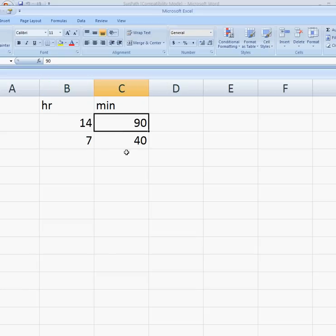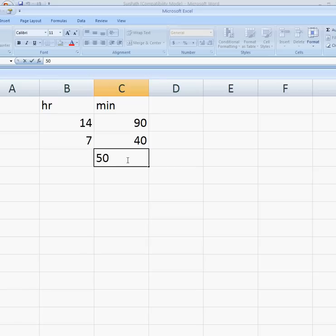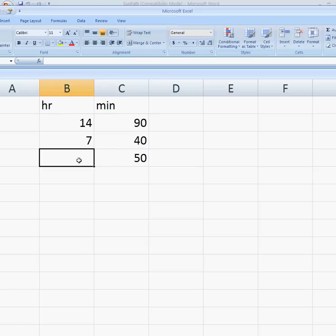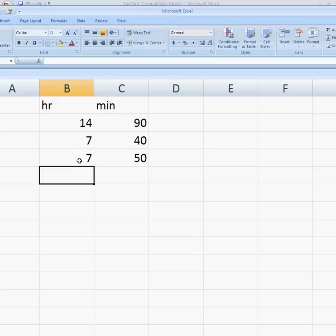And now we can take the difference pretty easily. 50 minutes is the difference, and 7 hours. So 7 hours and 50 minutes would be the length of day in that case.